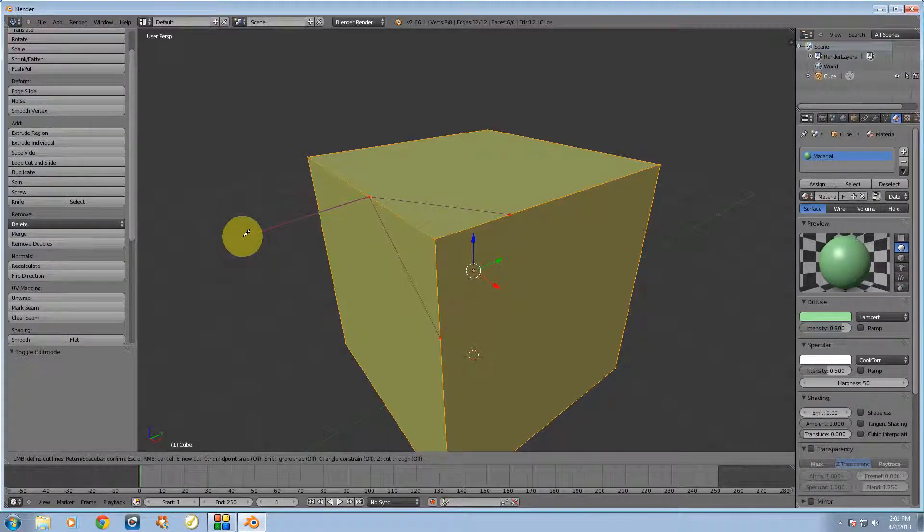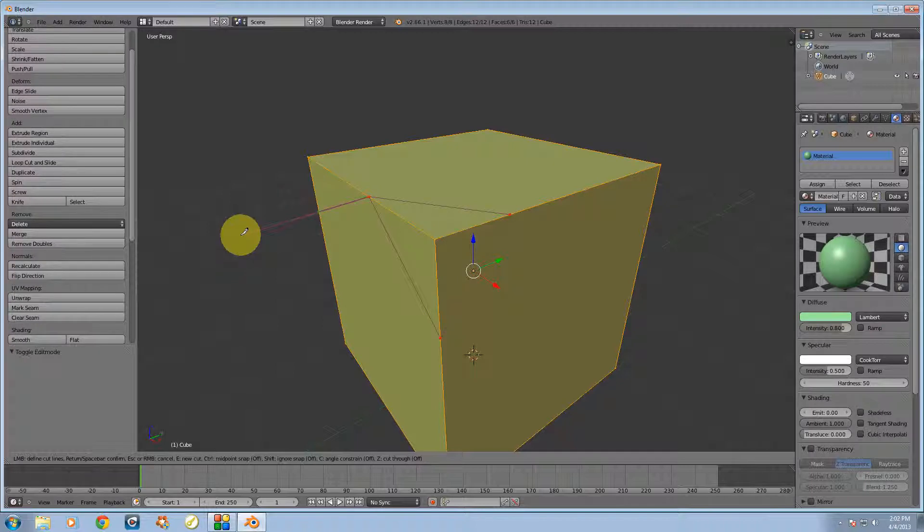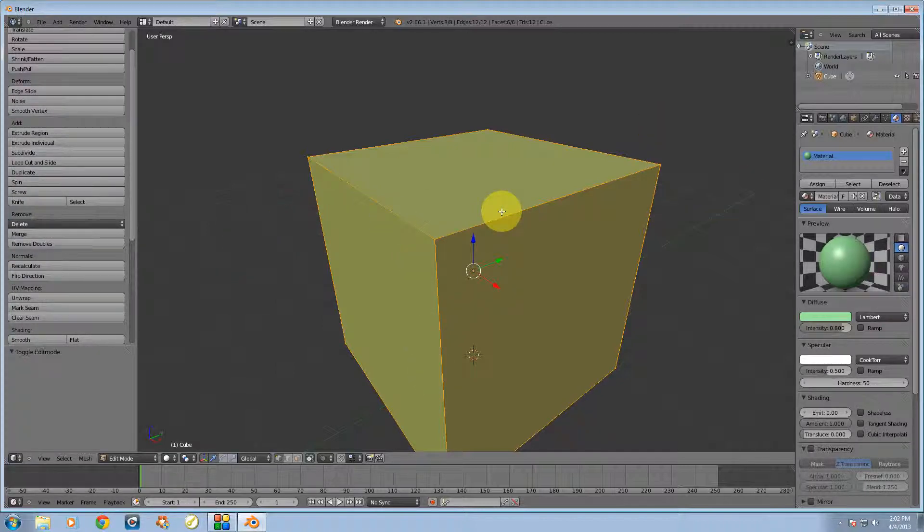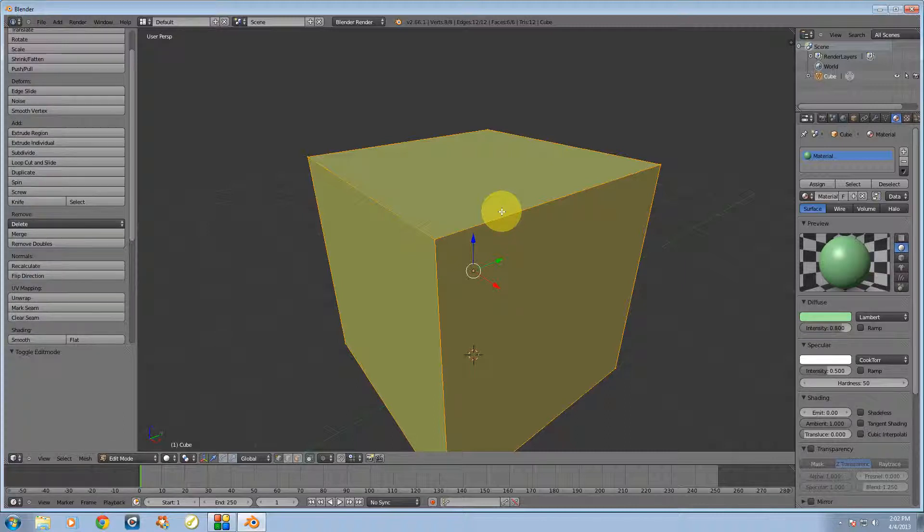But let's say I don't like the cuts that I made. I'm going to hit the right click button on my mouse, and that's going to remove the cuts and also deselect the knife tool.